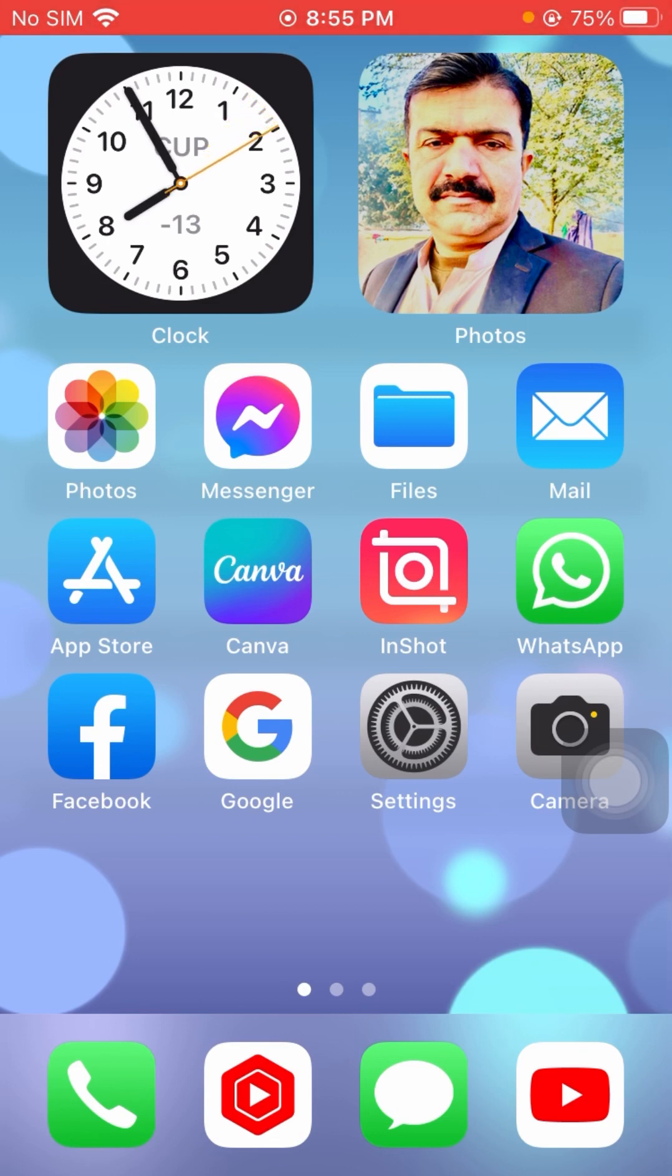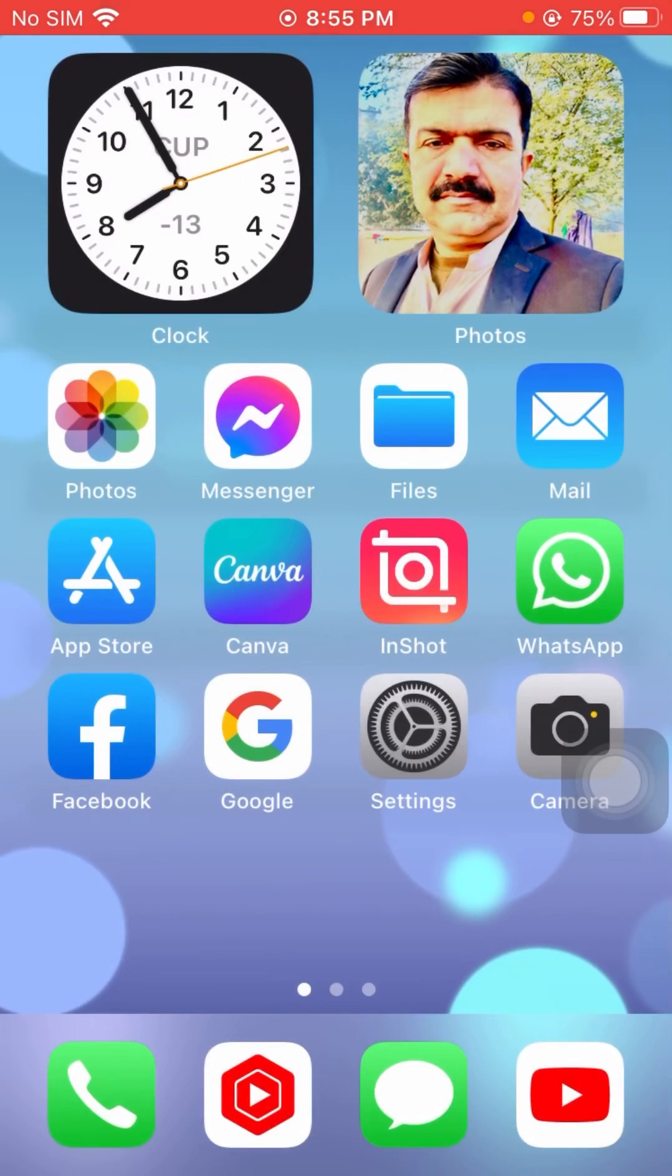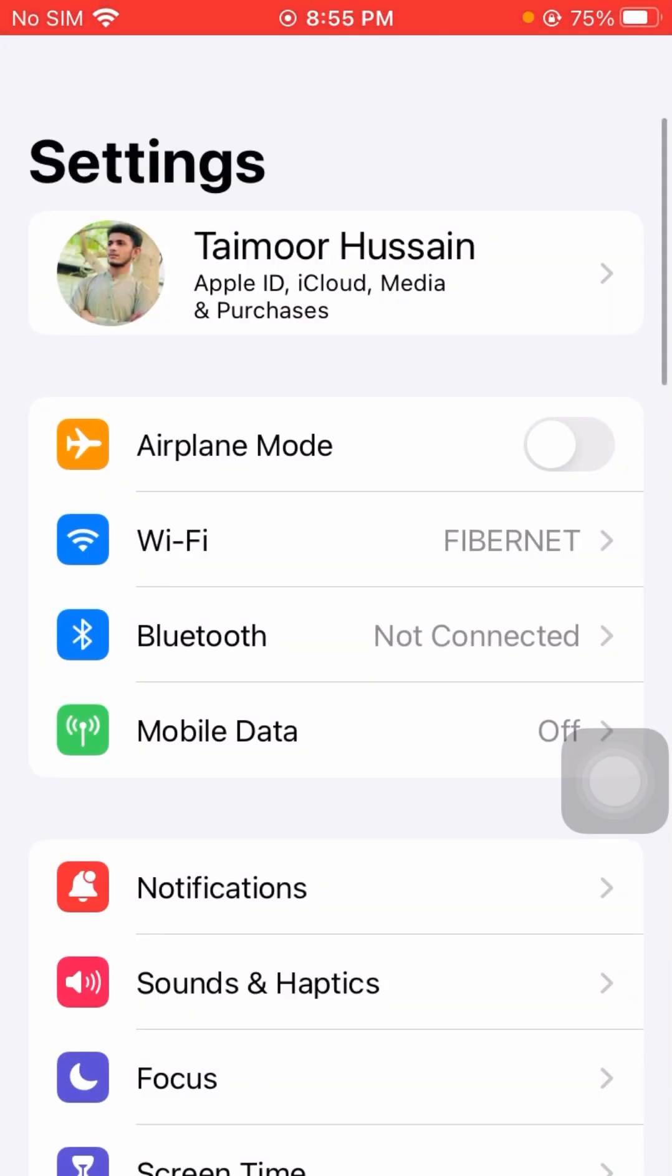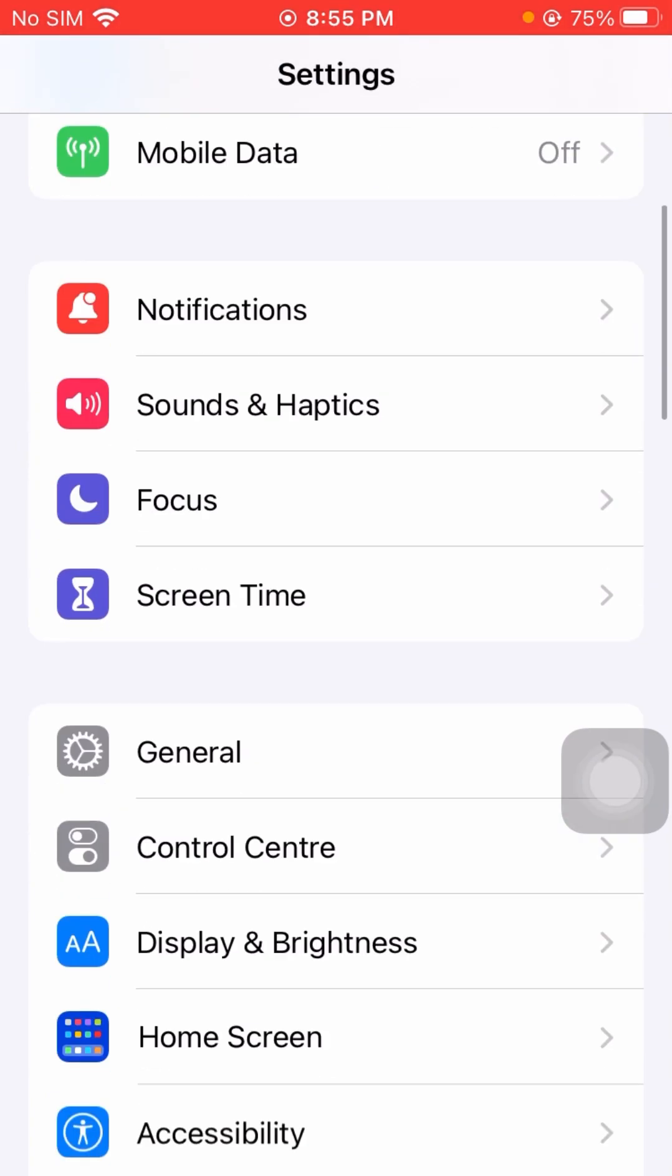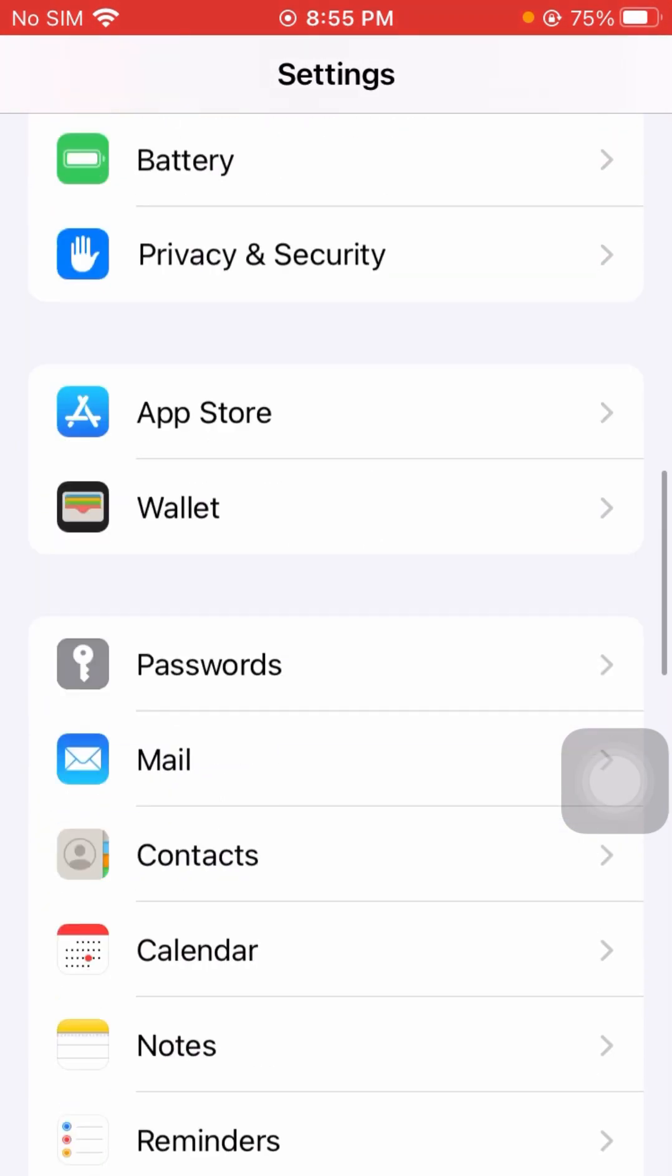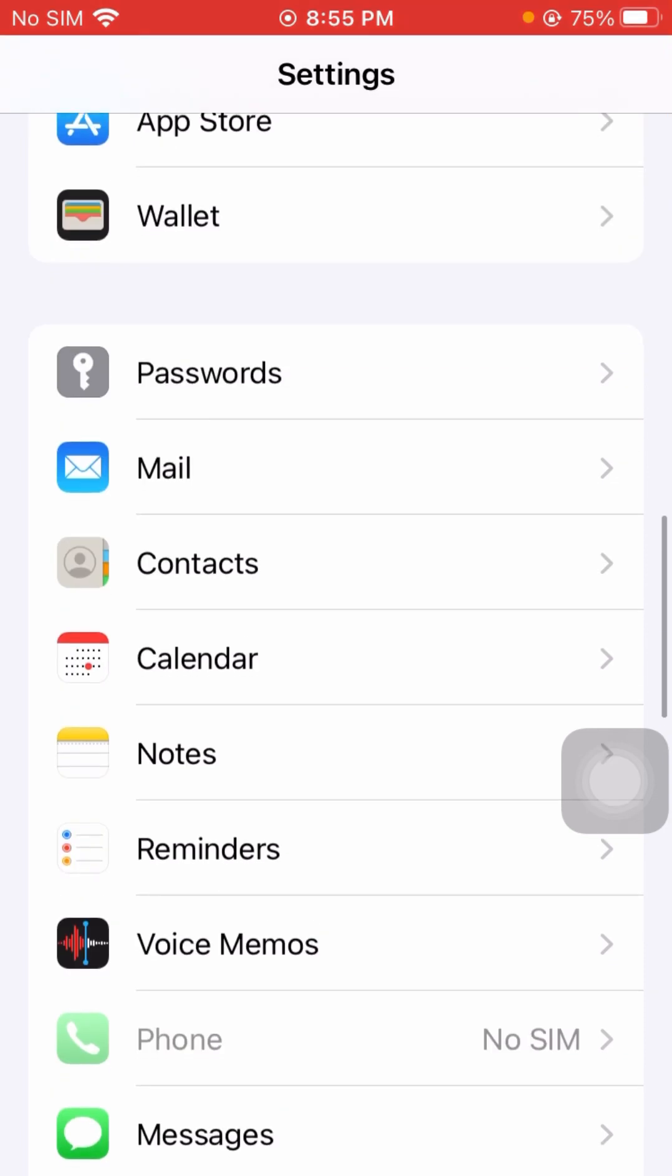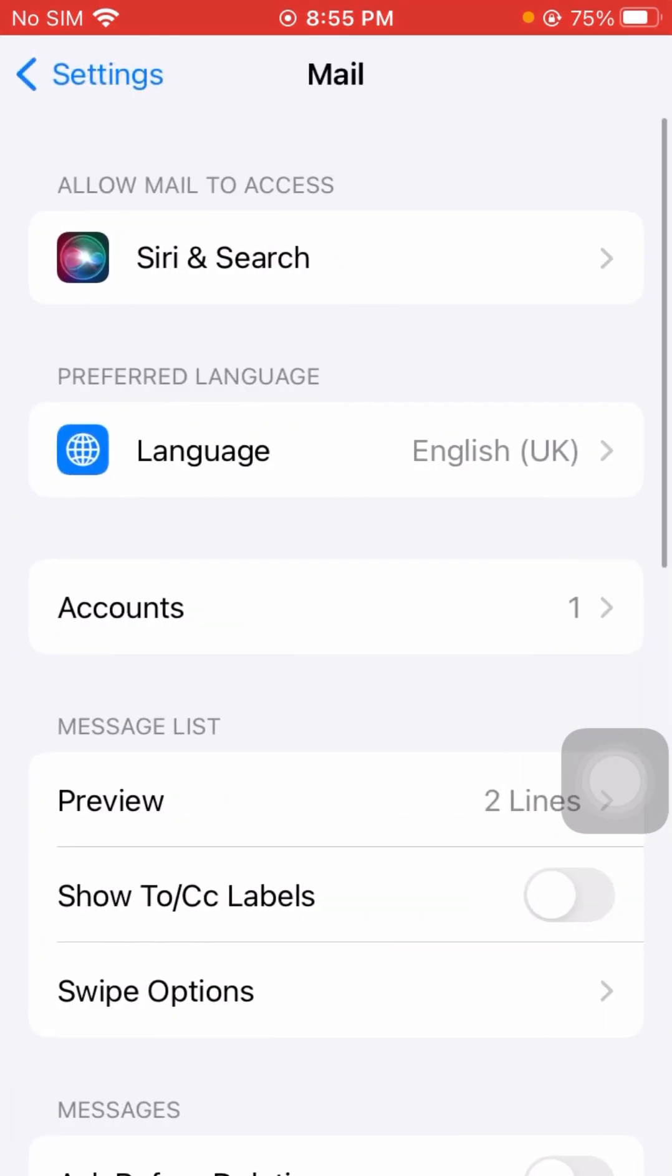Let's hop into your Settings and scroll down. We'll tap on the Mail option, and then tap on Accounts.